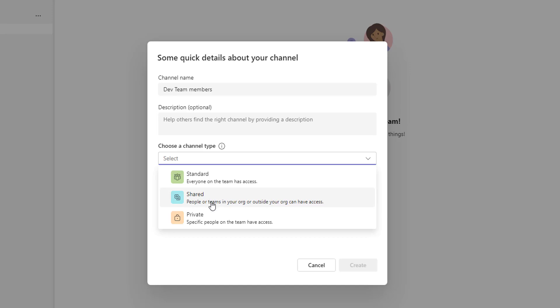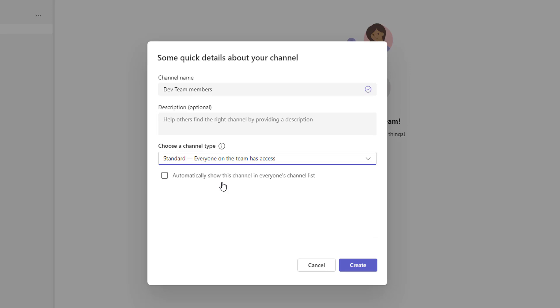Coming to the third one, the private channel. Whenever you need a small audience for the specific project, then you can create the channel for your team. Right now I'm going to give it a standard and you can see the option automatically shows this channel in everyone's channel list. I'm going to select that and then I'm going to click on Create.